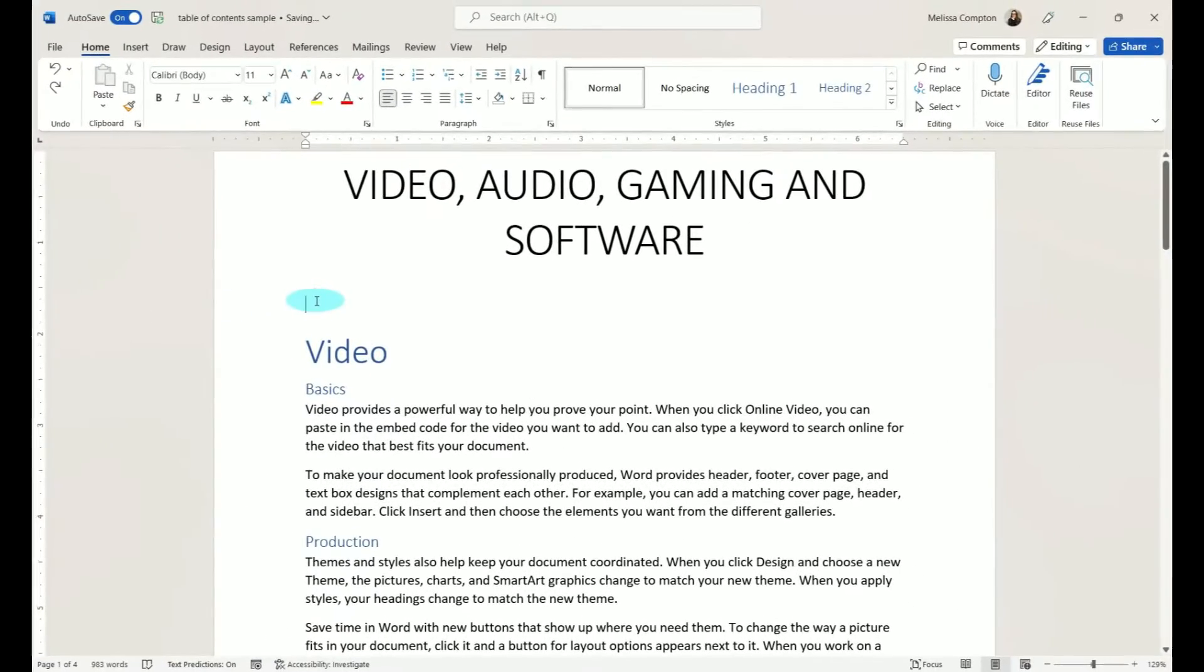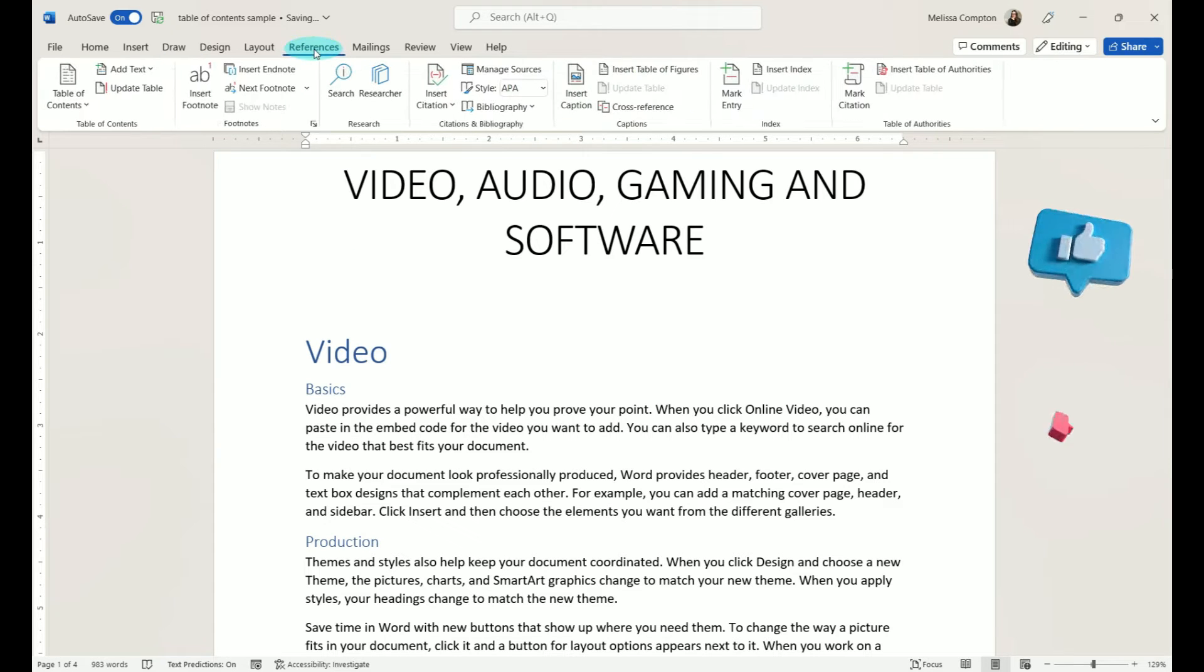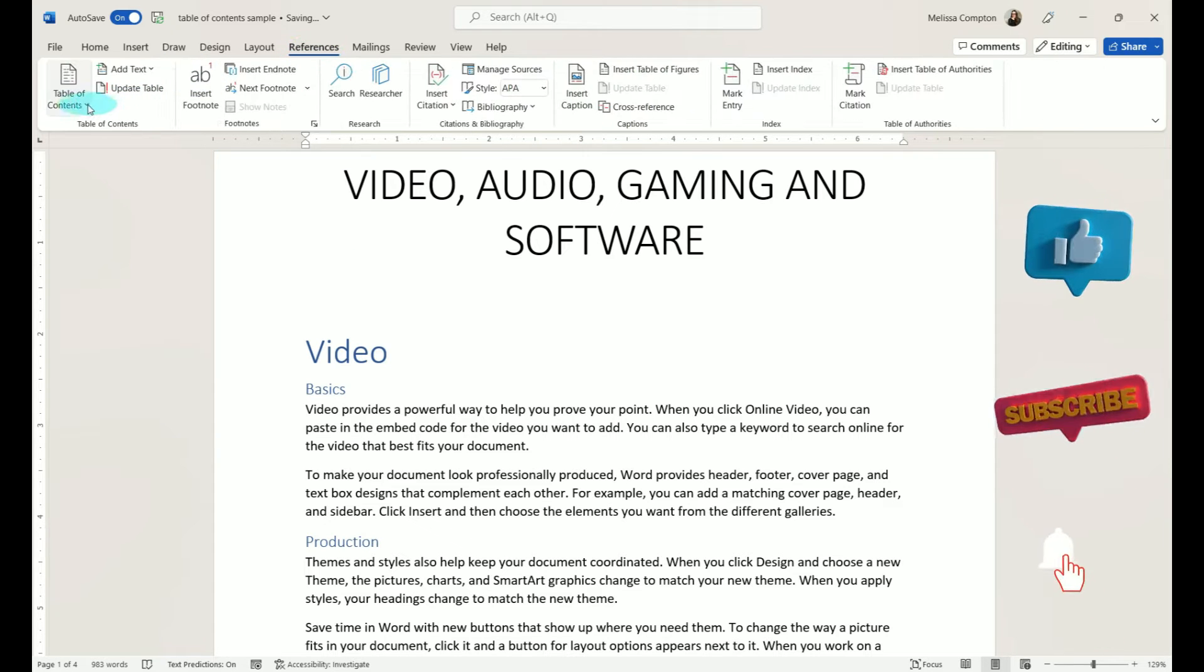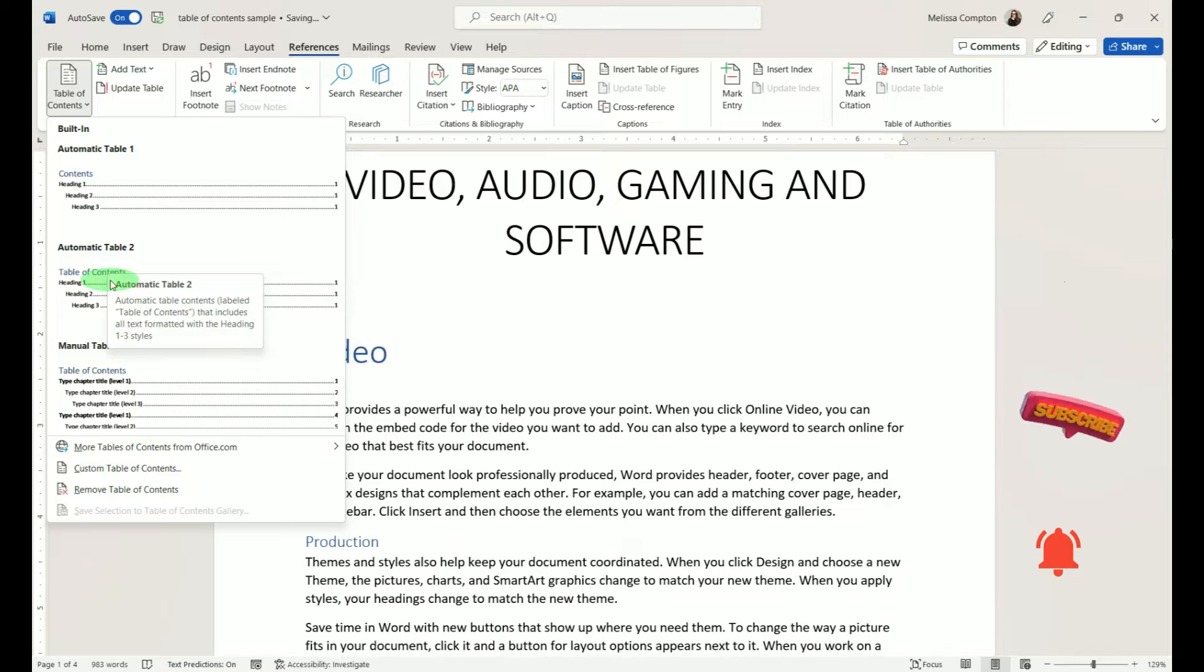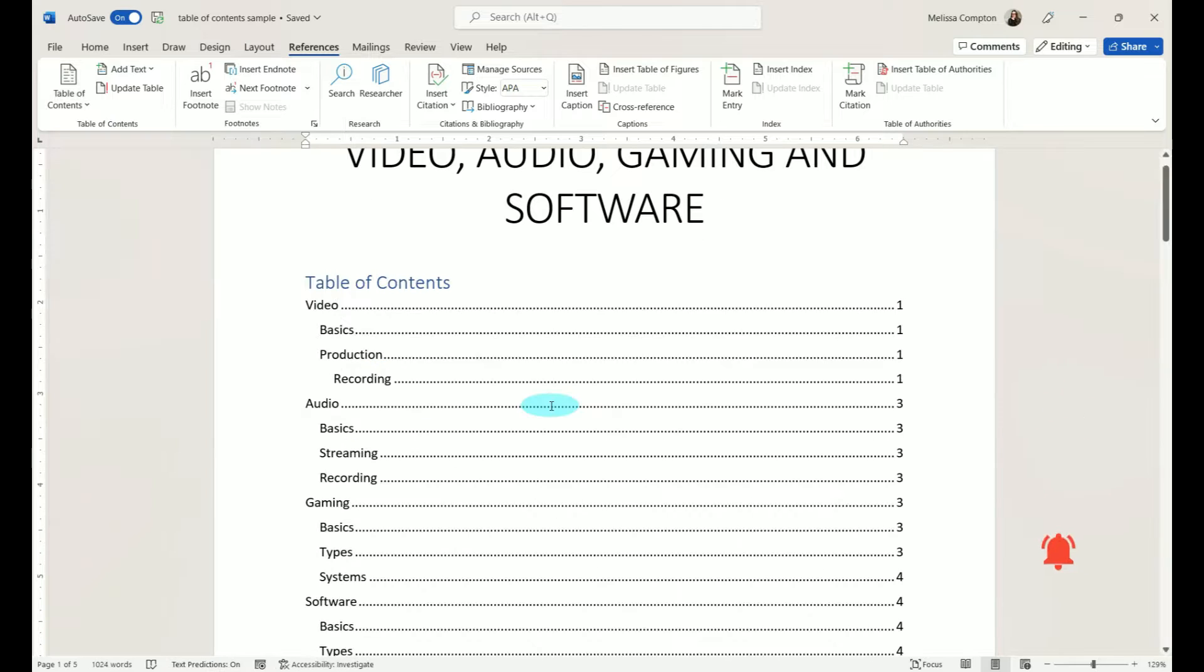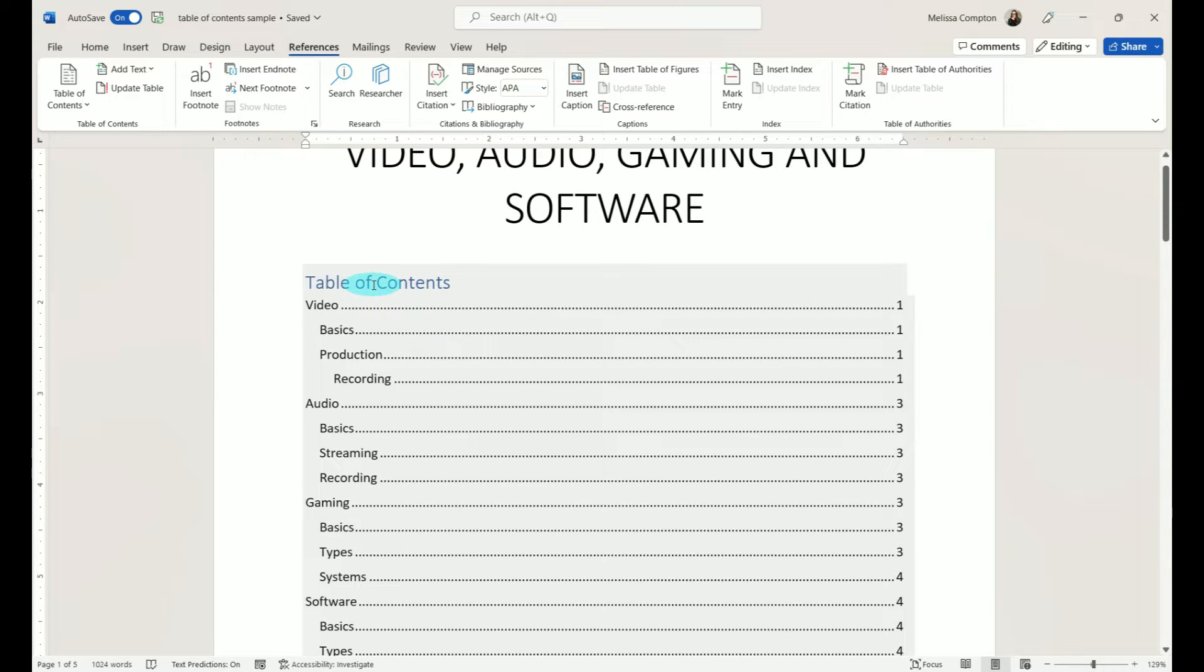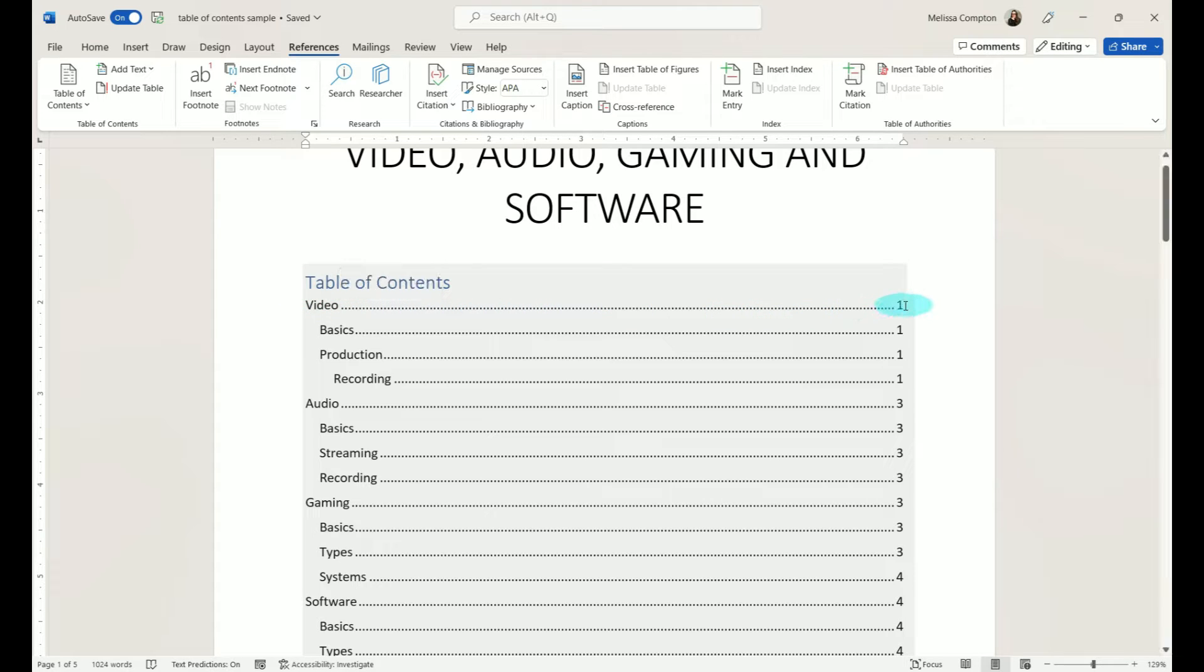Let's insert our table of contents. We're going to go to References, Table of Contents, and I'm going to use Automatic Table 2. Now as you can see, we have our table of contents. We have our header, our leaders or dots, and then we have our page number.